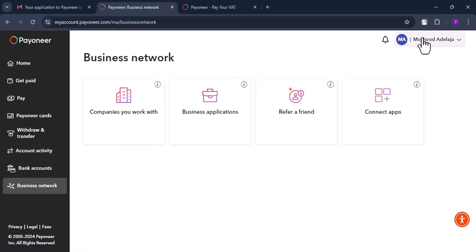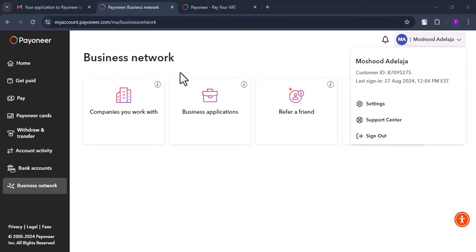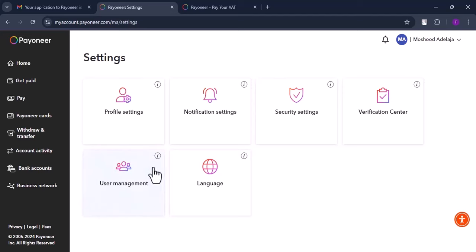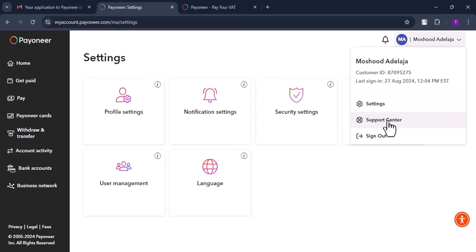On the settings side, you can edit your profile and security settings. There's also a User Management feature — a newer addition that allows other people to access your Payoneer account. The Support Center is where you can reach out to Payoneer support for any issues or questions. That covers the Payoneer walkthrough — we'll now proceed to setting up your Gray account.